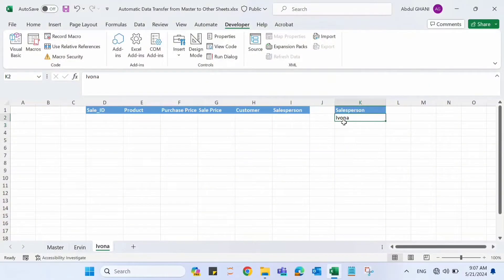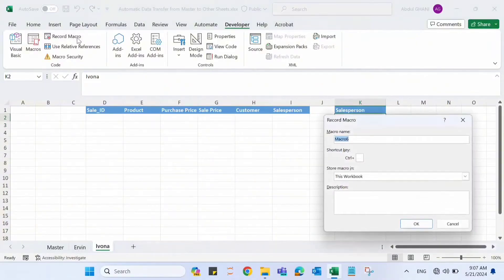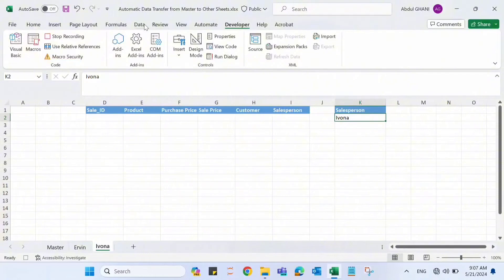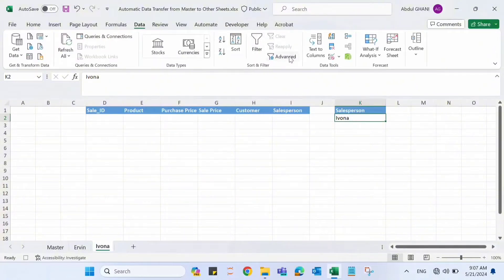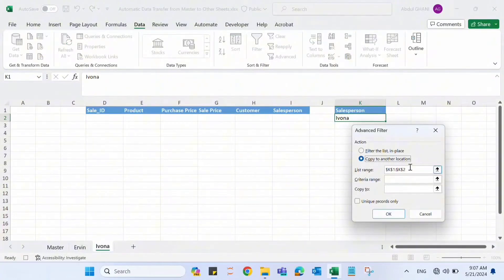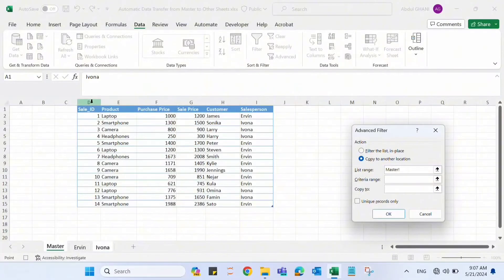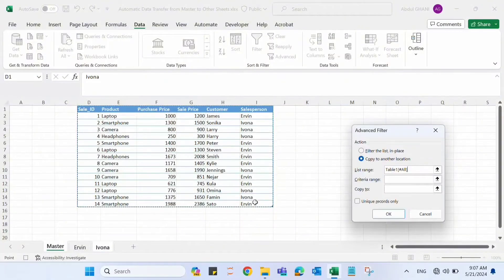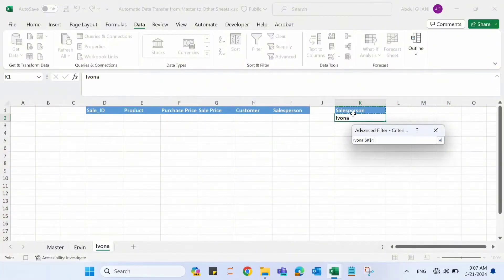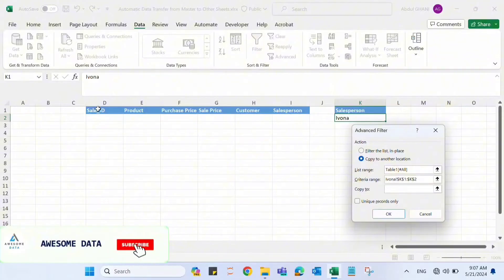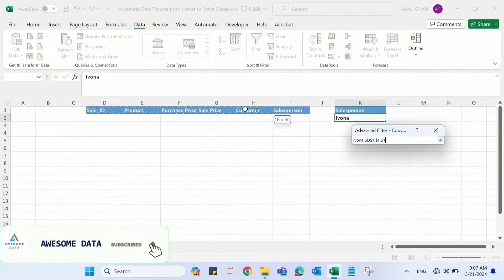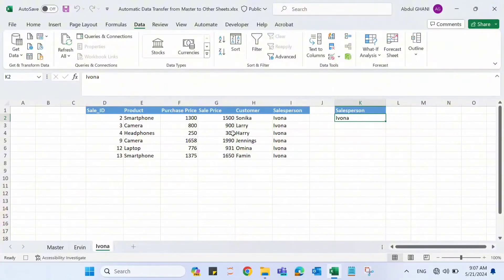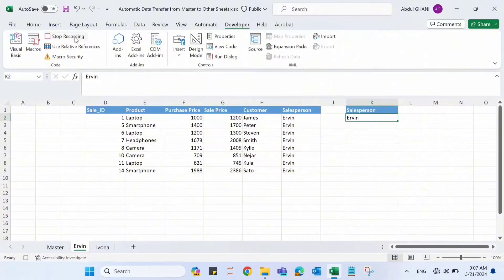And repeat the same steps for Evona as well. Go to Developer tab, record macro, name it Evona, click OK. Go to Data, click Advanced Filter, Copy to Another Location. Let's select the location from Master. Select this entire table. The criteria range is salesperson is equal to Evona, and we want to copy that data here to this header. Click OK. Now this data has shifted here. Let's now go to Developer's tab and stop recording.